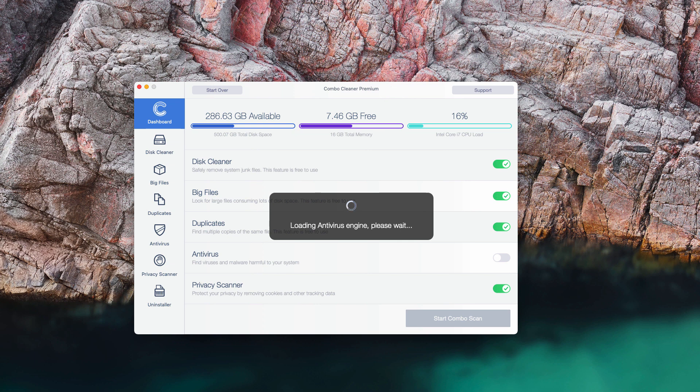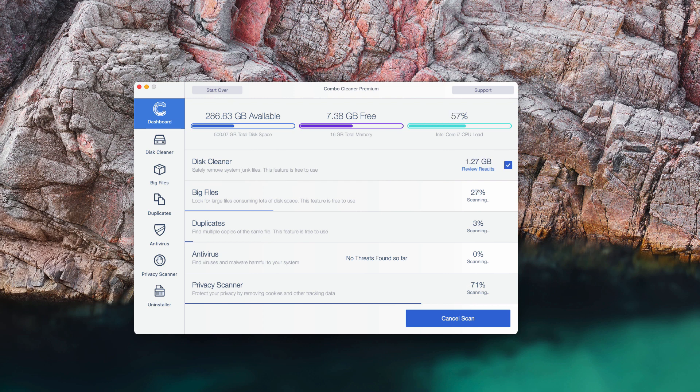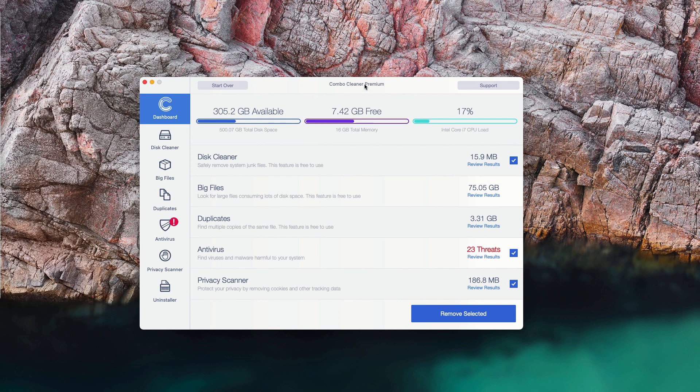At the end of scanning you will see the summary of all threads found during the scan. This is the end of scanning by ComboCleaner antivirus and you can see the full summary of all threads that were found on your Mac computer during the scan.